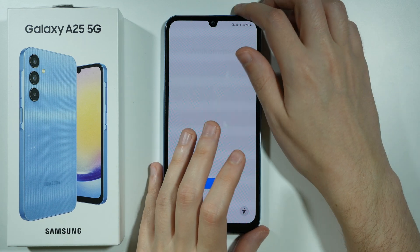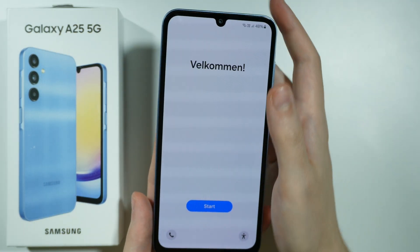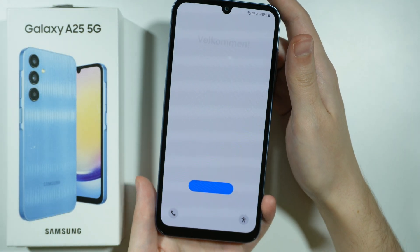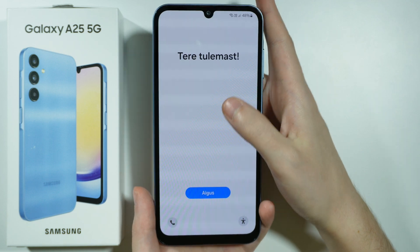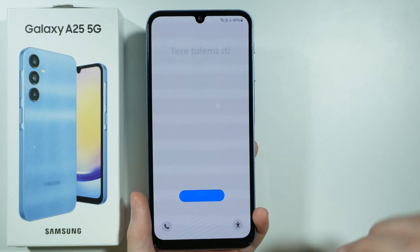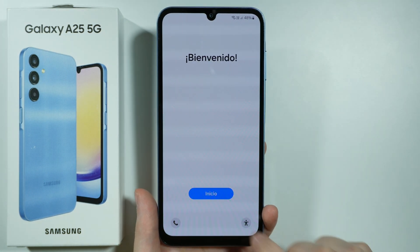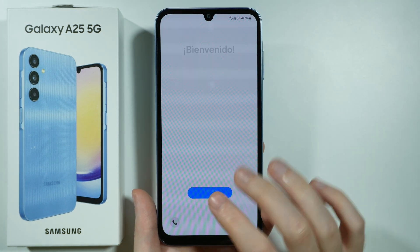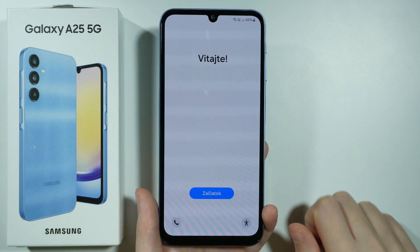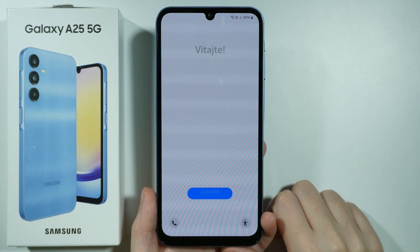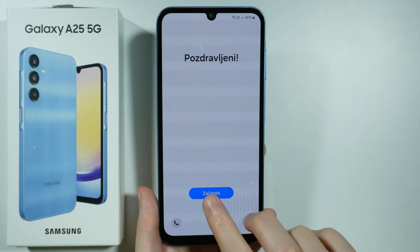Hello, in this video I'm going to show you how to go through the first configuration of Samsung Galaxy A25 5G. So let's get right into it. First we're going to press this blue button over here — it will just display the welcome message in different languages.